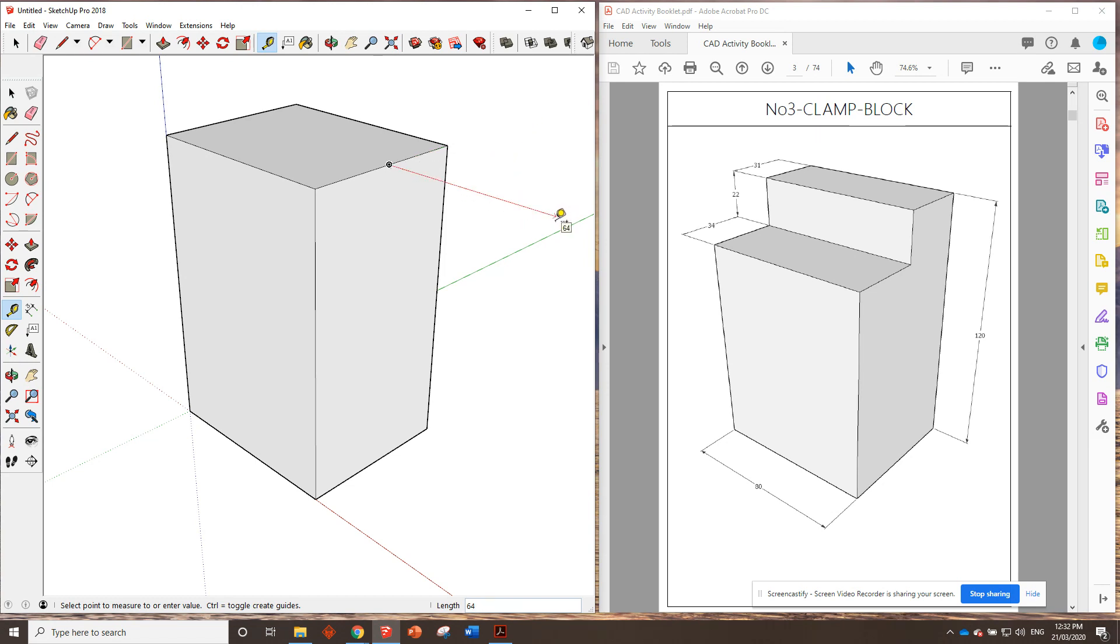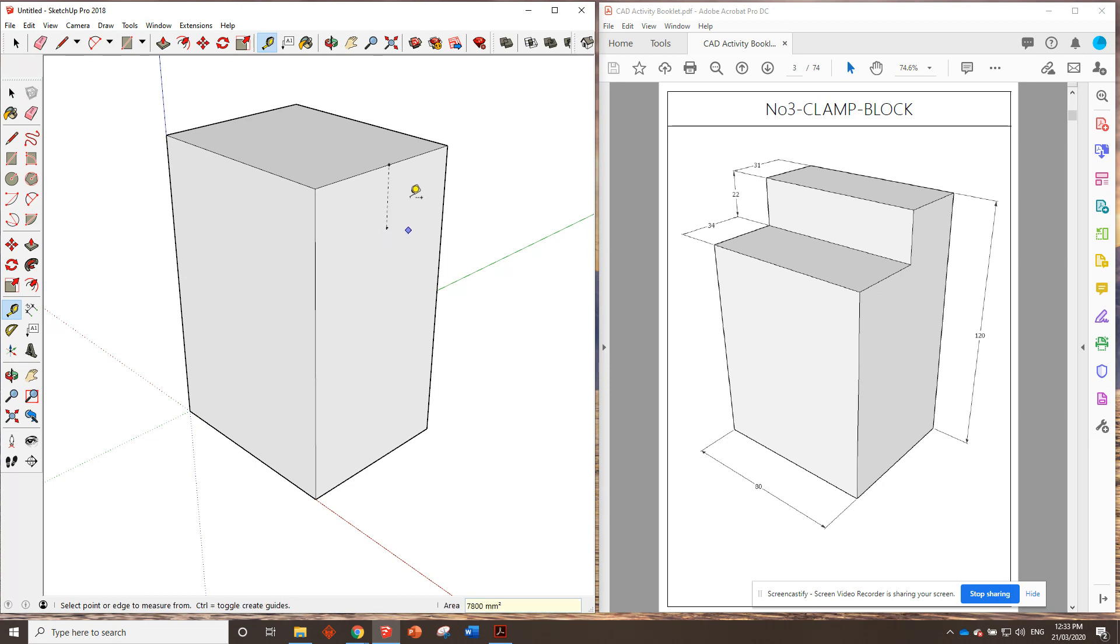Okay. Always important. Basically, every single line we draw needs to be following one of the axes. So this one, we want to be following the blue axis. So move the tape measure across until we get until the line turns blue and we get on the blue axis. And we're going to go down like it says in the drawing 22 millimeters. Enter.